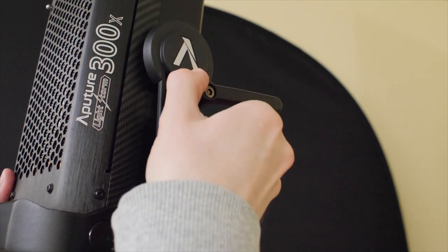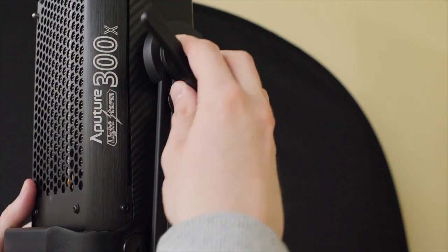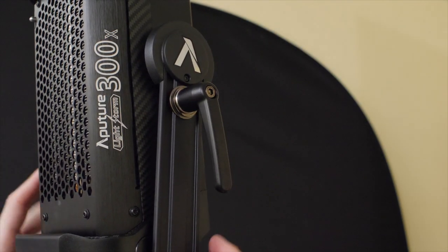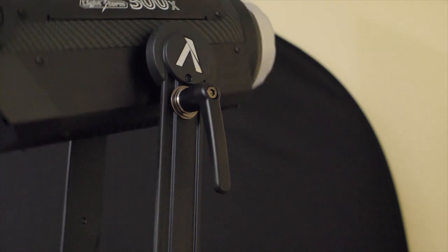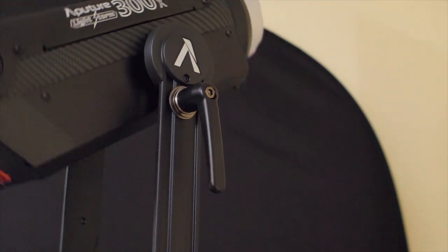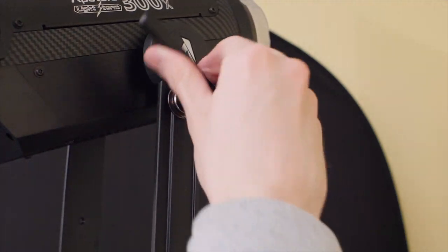And to adjust the angle of the light, loosen the handbrake on the yoke by simply turning it, adjust the angle, then tighten the handbrake.